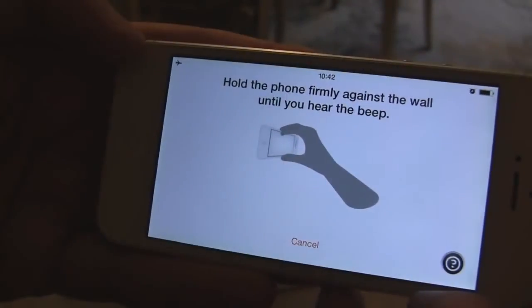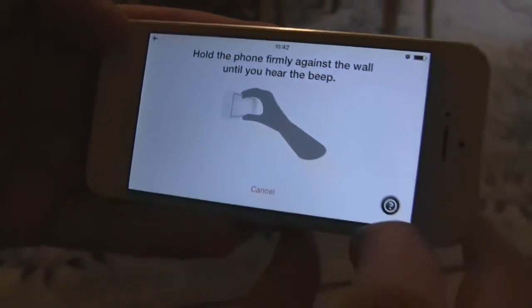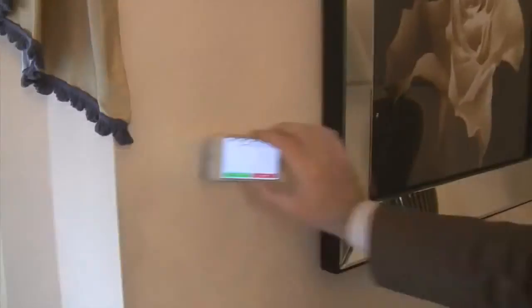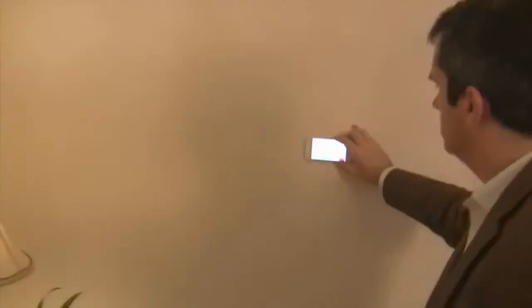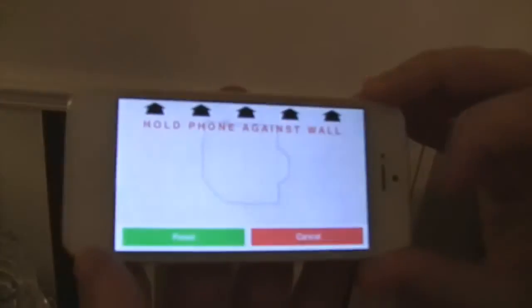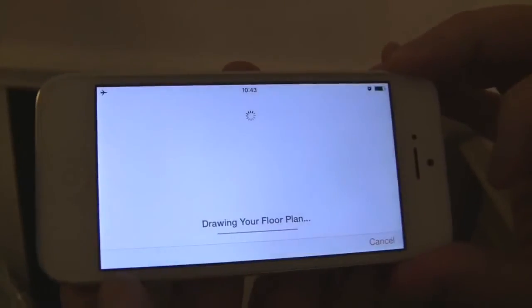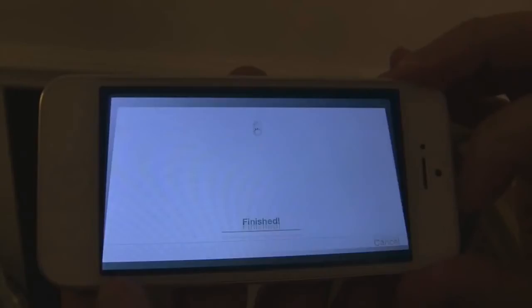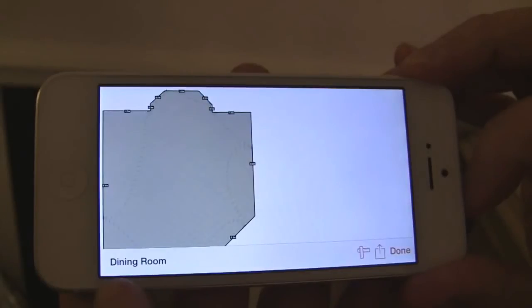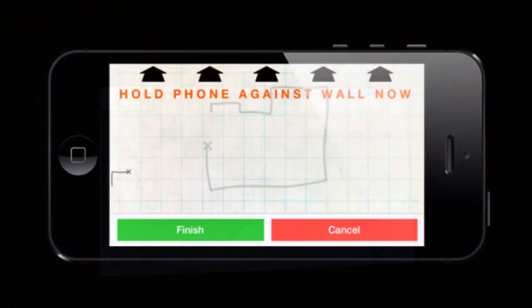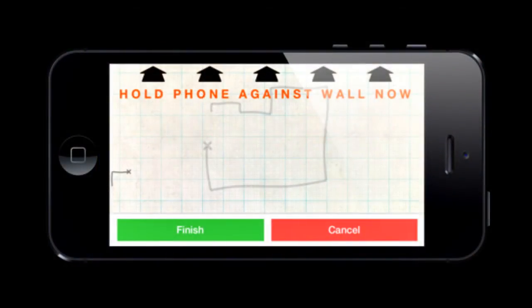The video on screen does say it is accurate to within 10cm, so it's perhaps best used as a rough guideline rather than being the kind of tool you'd use in advance of ordering new furniture. But at a time when our smartphones and tablets help us perform almost any day-to-day task, the likes of RoomScan only add to the seemingly endless list of capabilities.